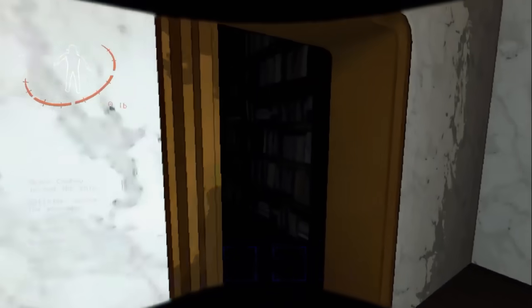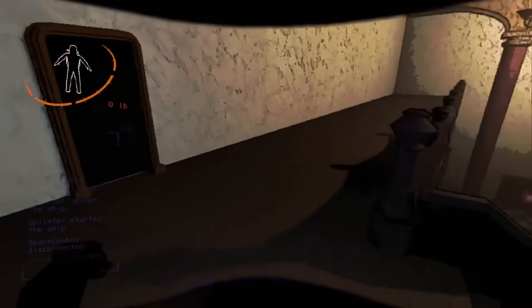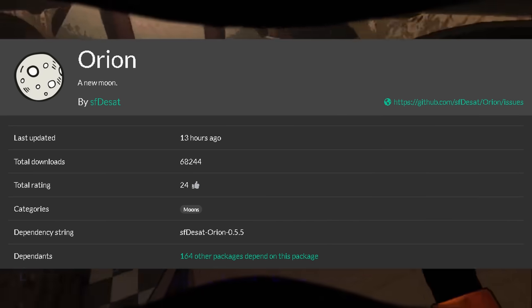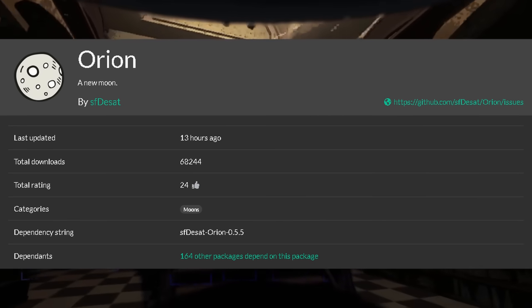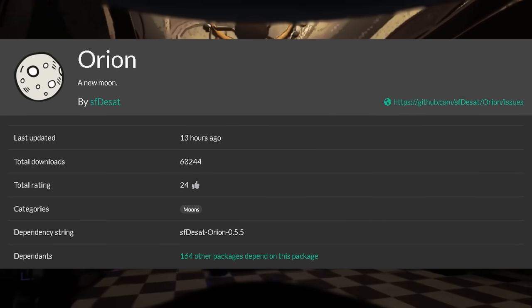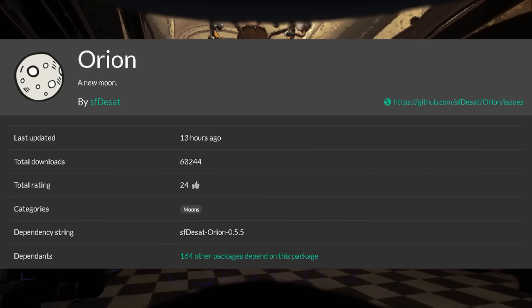In this video, I'll be showcasing the first modded moon added to Lethal Company, Orion by the developer S.F. DeSat. Sorry if I pronounced that incorrectly.